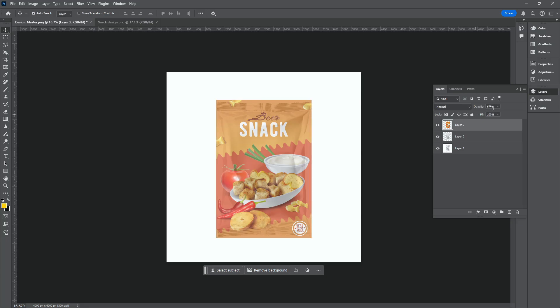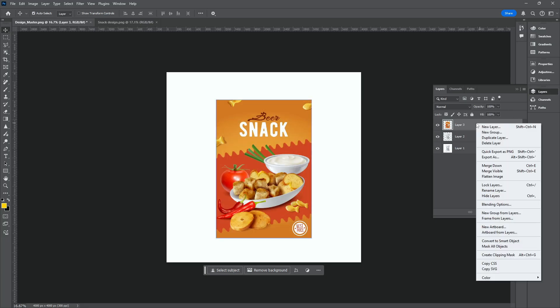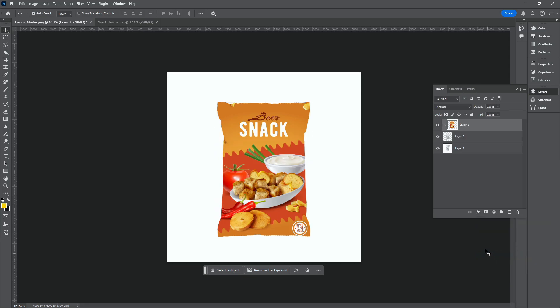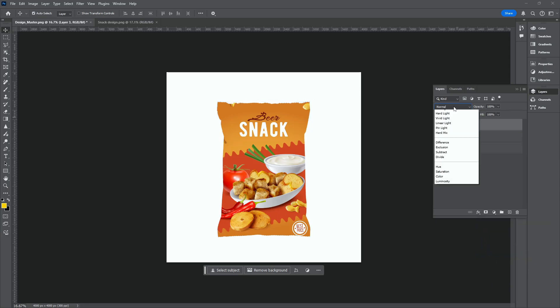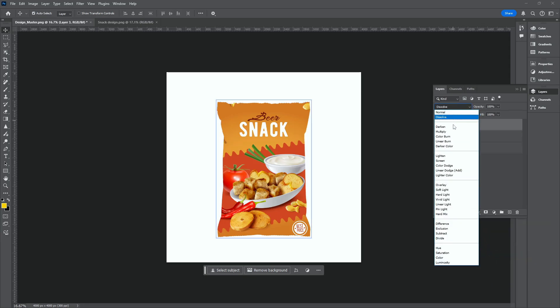Fill the opacity. Create a clipping mask to fit the packaging of the product. Change the blend mode to linear burn.